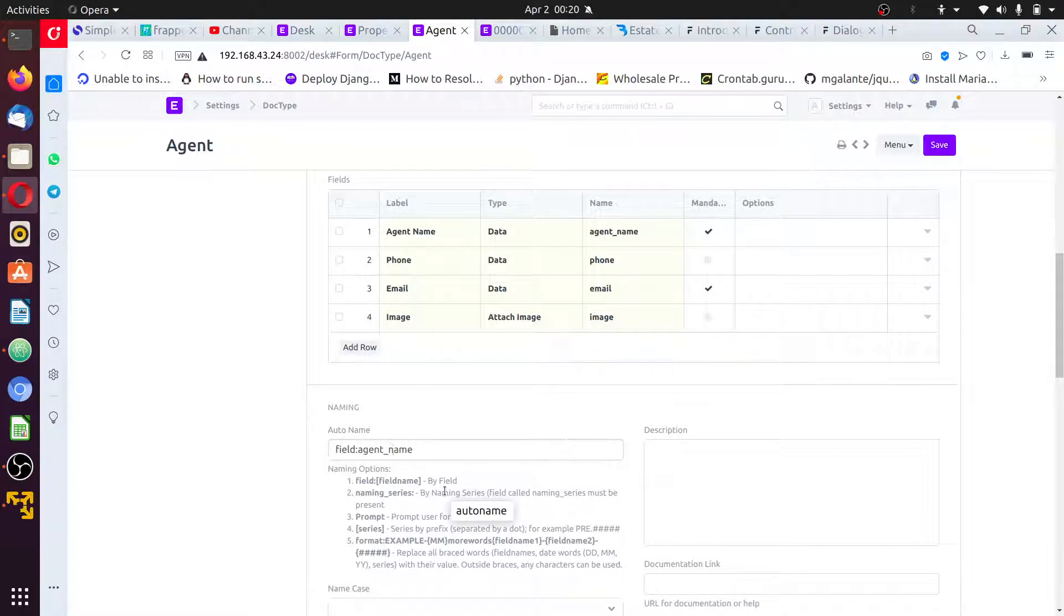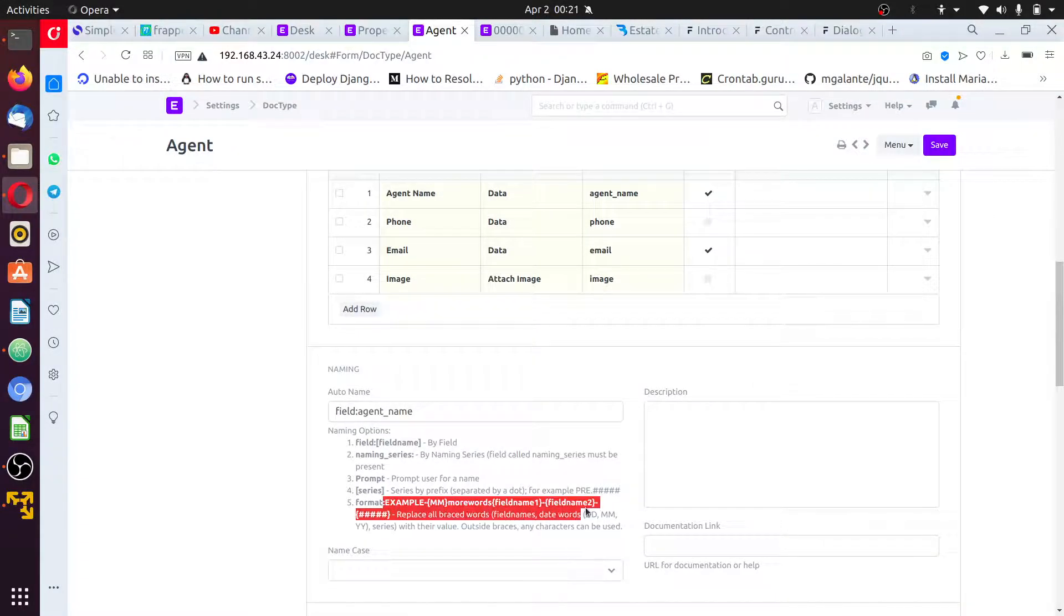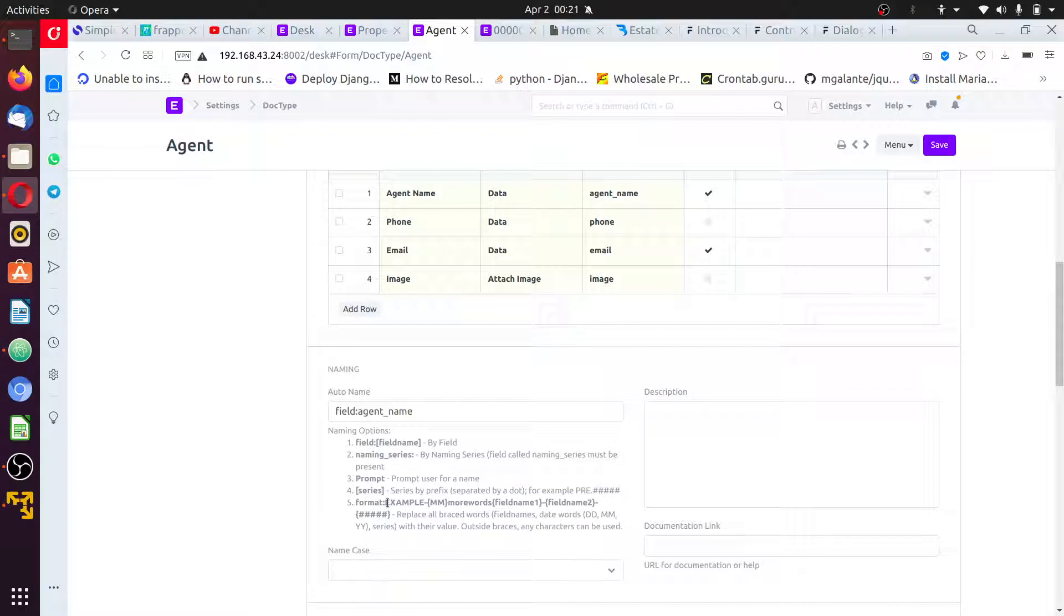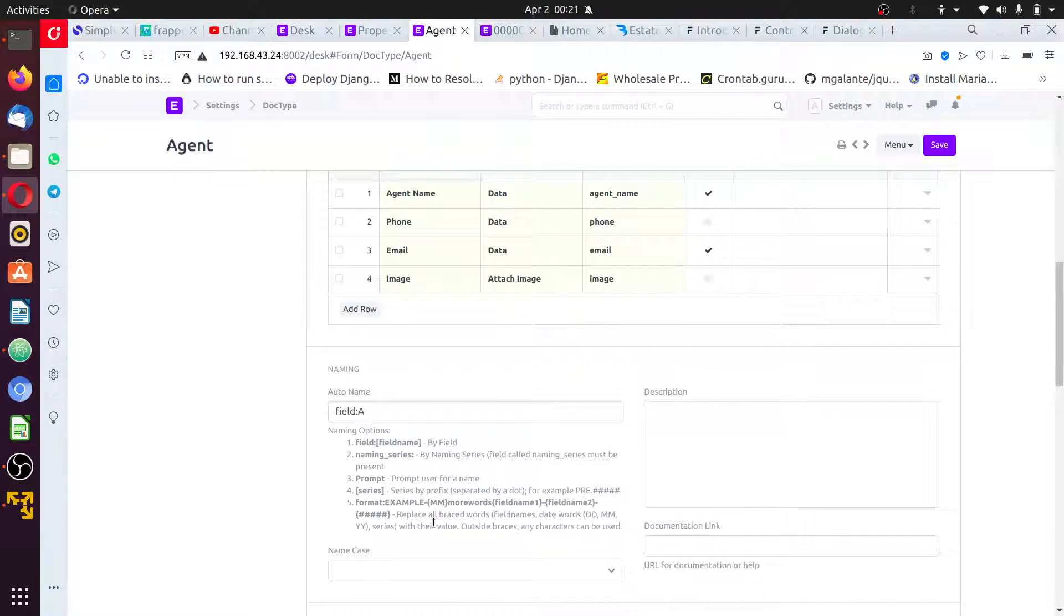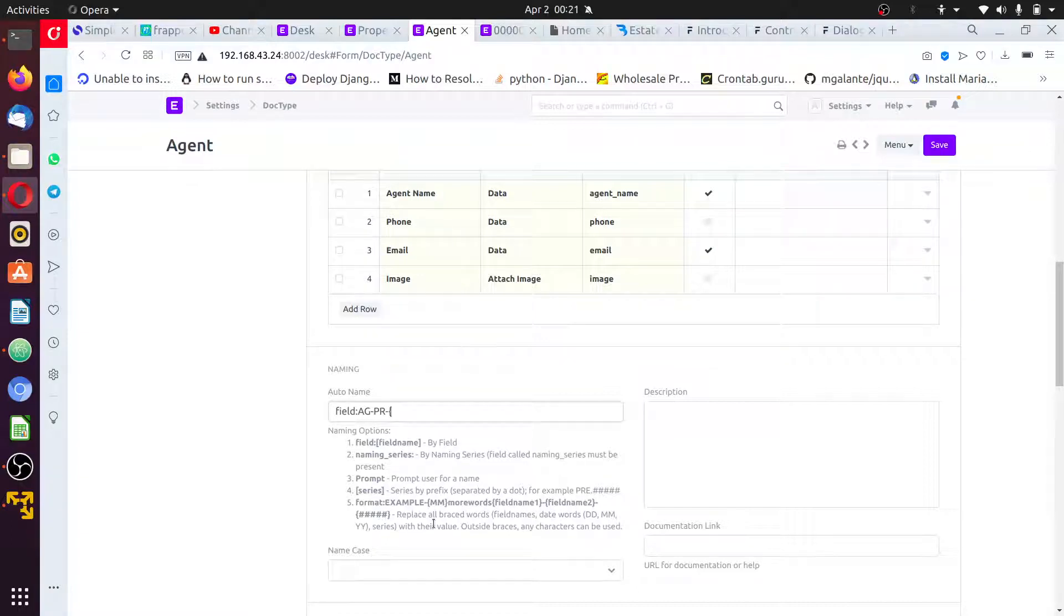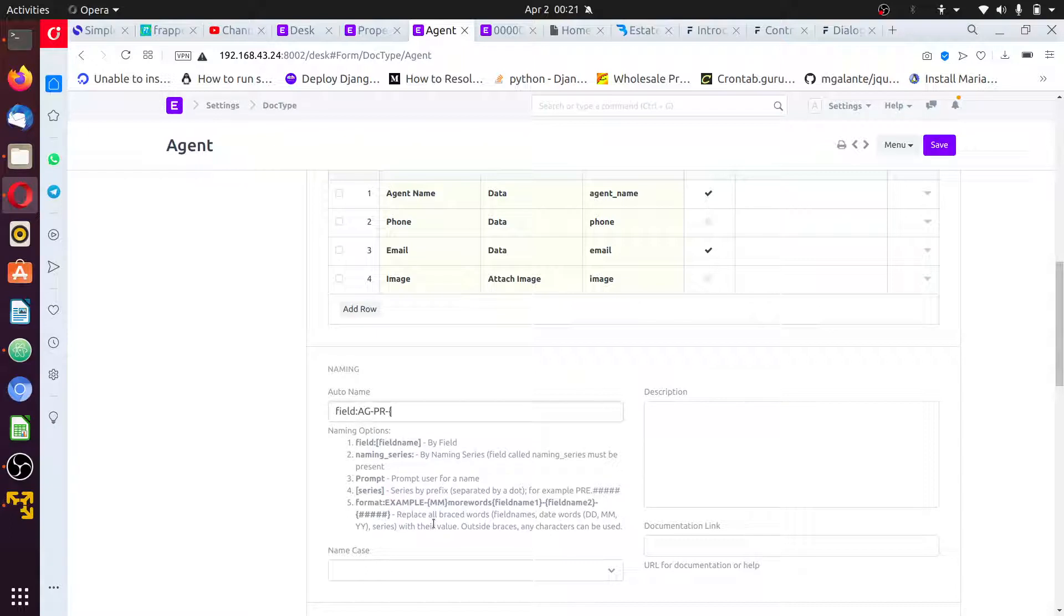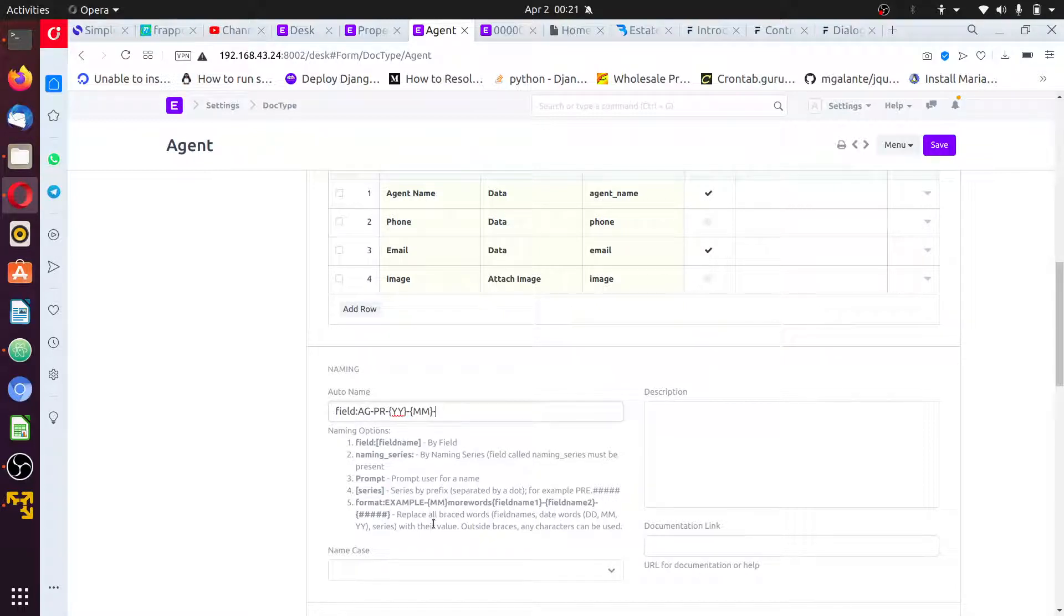The best thing to do is use this format. Here I'll have something like, call it agent or property - property, I'll just use agent AG, agent property, the date it was added, which is year-year, month-month, and a serial number. I could use one-two-three-four.